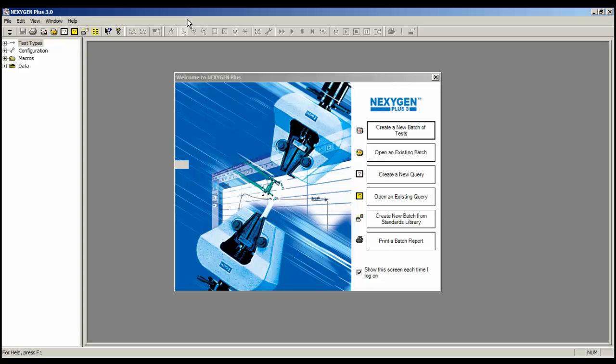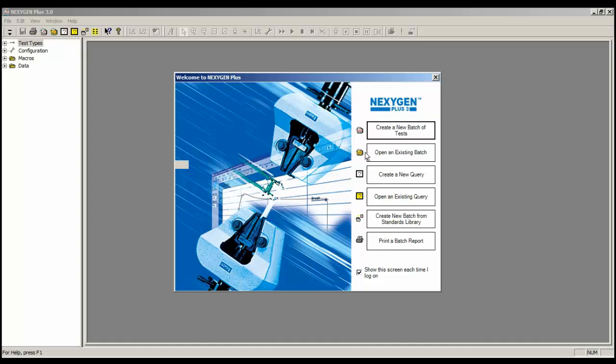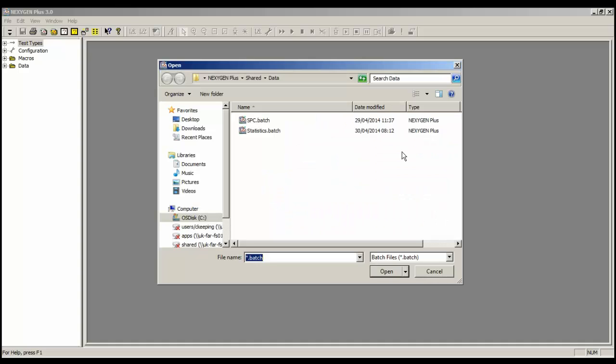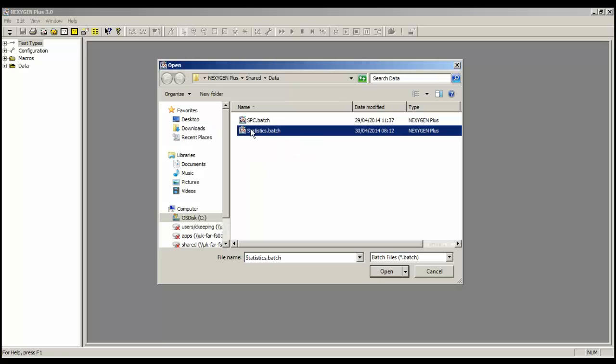Firstly, let's open a batch file that contains many tests. To do that, I'm going to use the Welcome screen, click on the button Open an existing batch. The dialog shows me files on my computer, and I'm going to select and open the file I need.